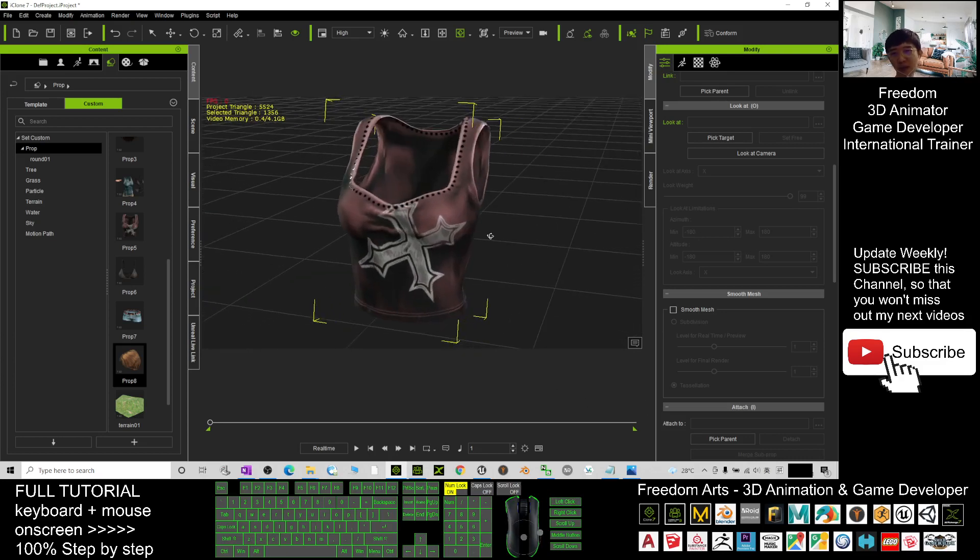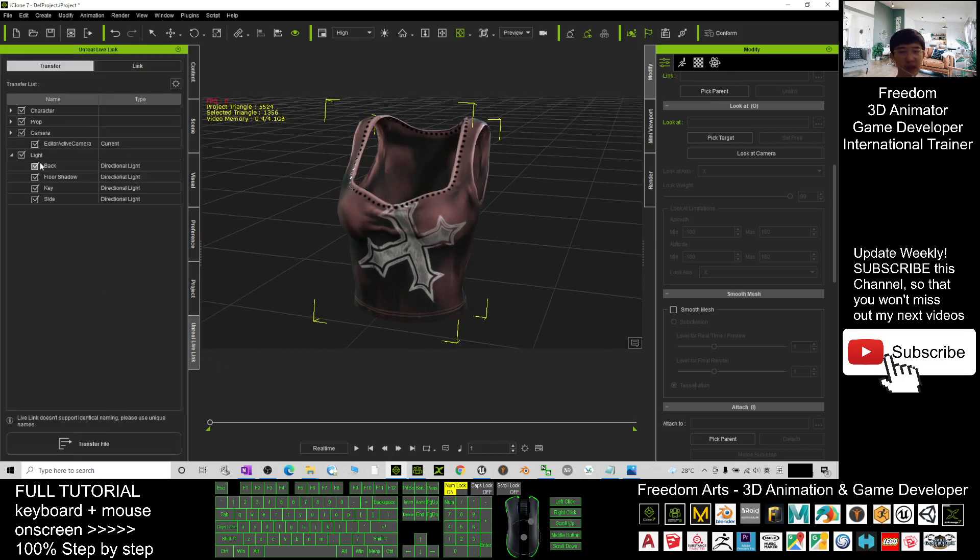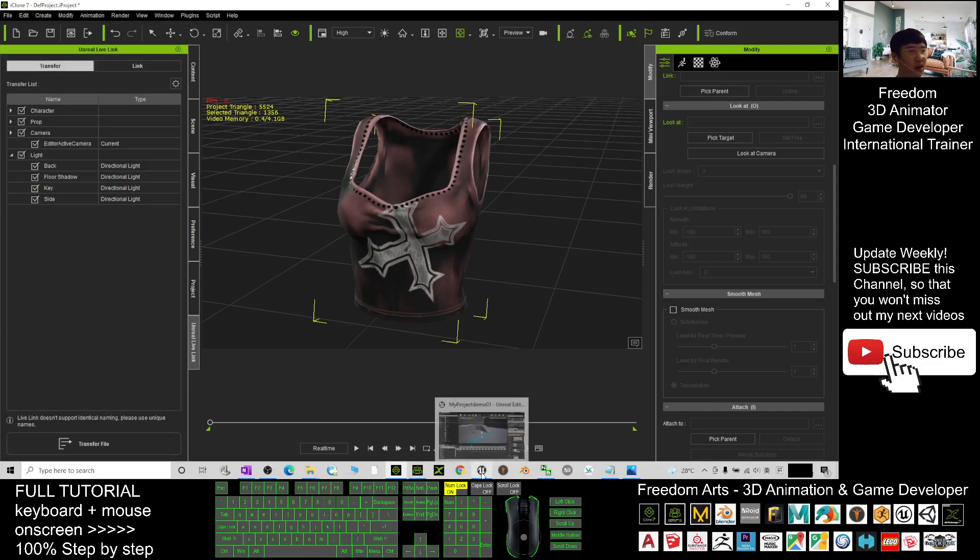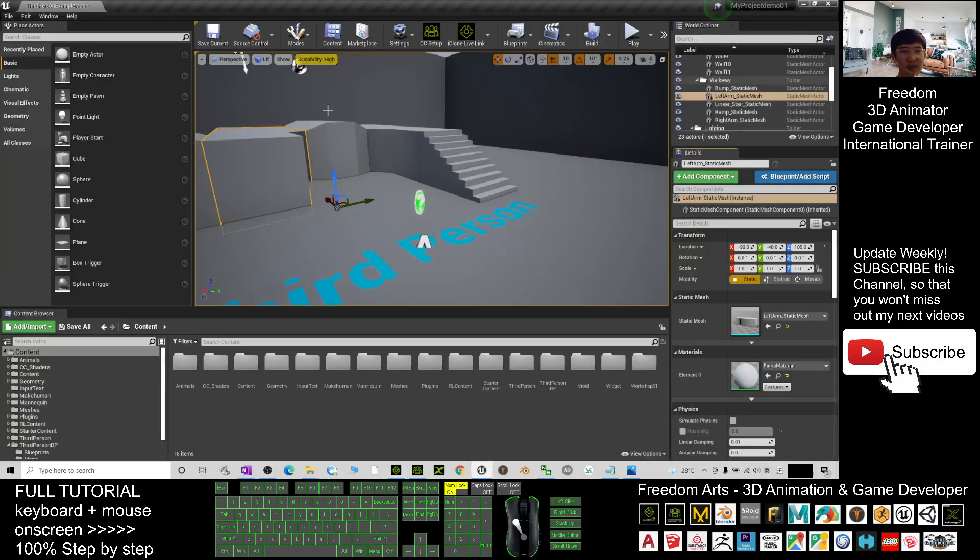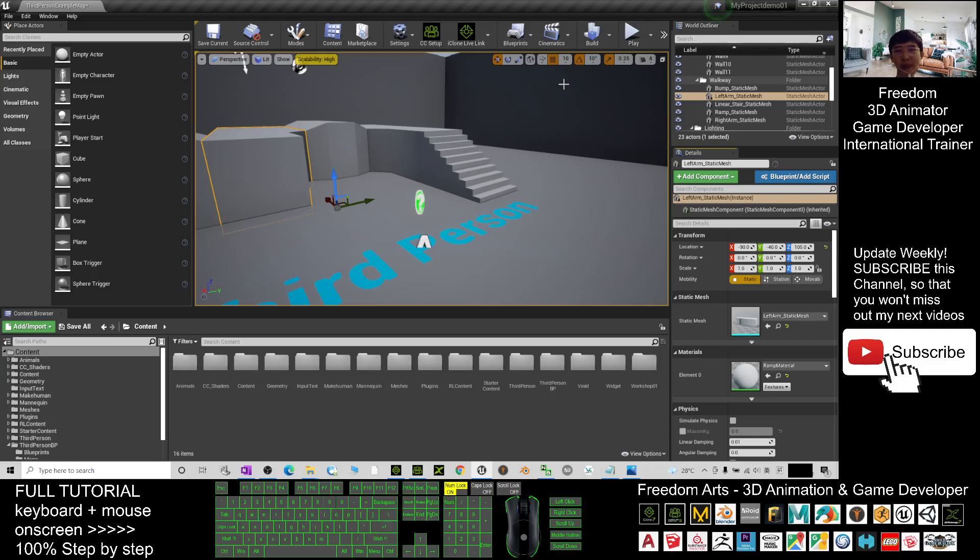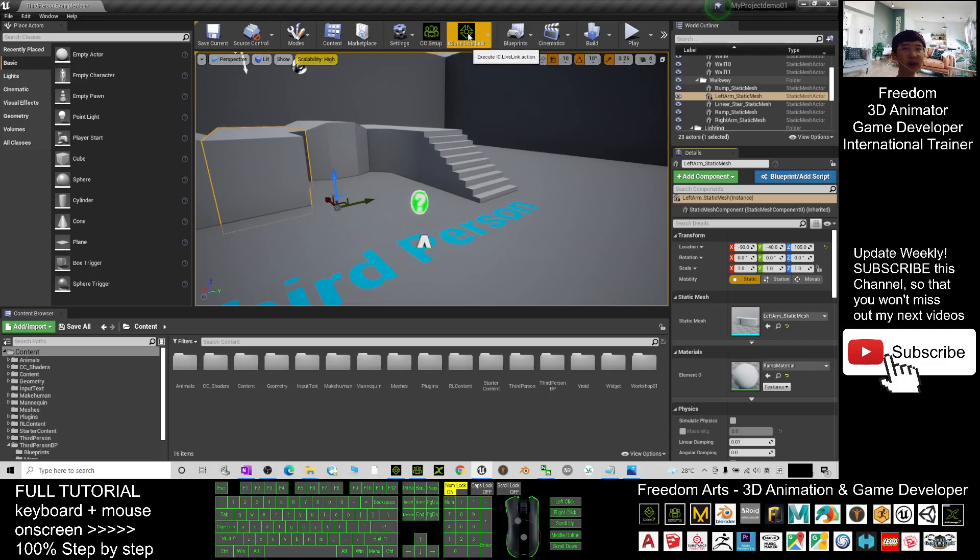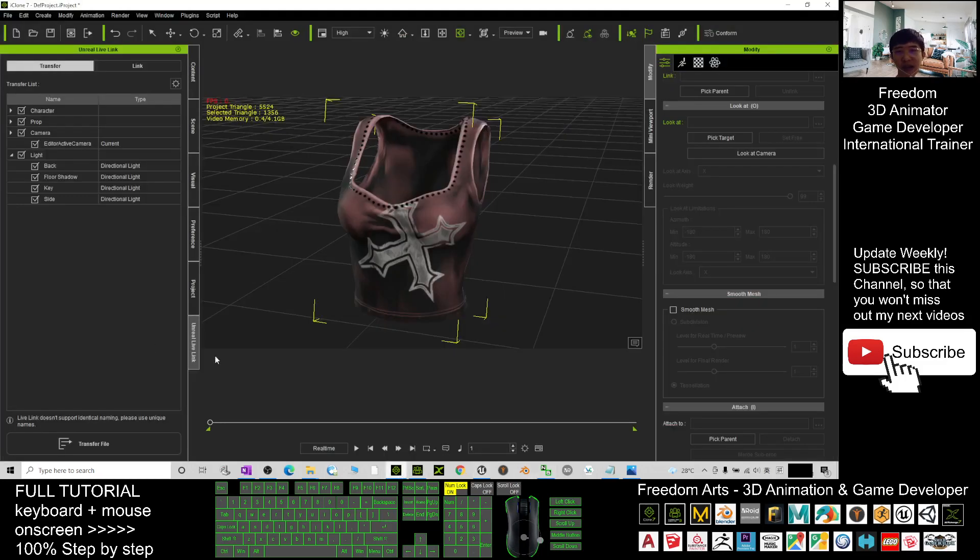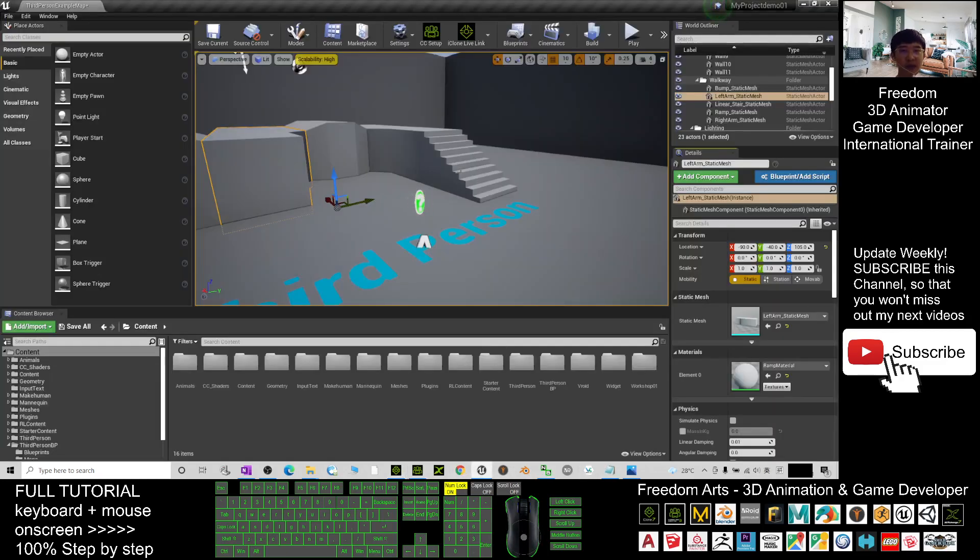Next, what you need to do is open the iClone Unreal Live Link, and at the same time you have to open your Unreal Engine game project. In your Unreal Engine game project, you must already have the CC setup and iClone Unreal Live Link. Both plugins already installed in iClone 7 and also Unreal Engine.